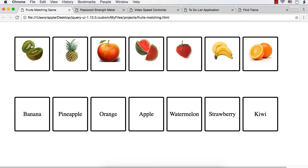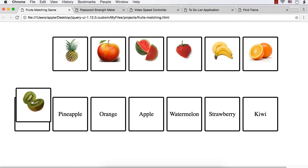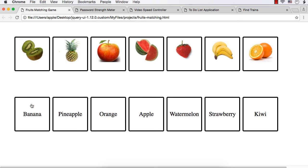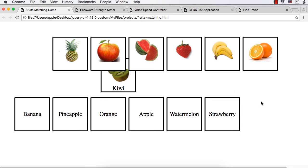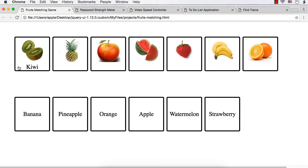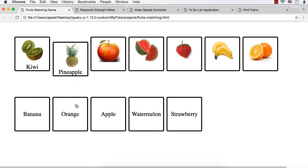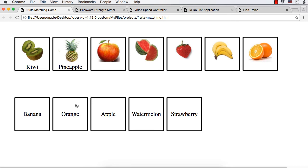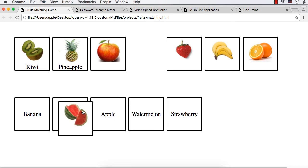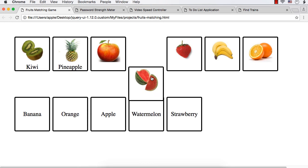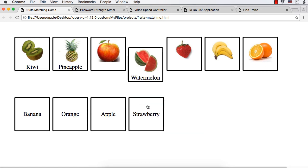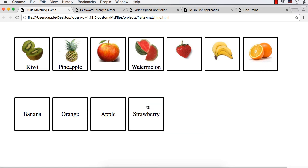So suppose a person tries to match kiwi with banana, it will go back. If he matches with the correct one, it will be displayed like this. Then if you try to put it here, it will be displayed like this. So if it is wrong, it will move back to its original position and if it is correct, it will be in the correct position.